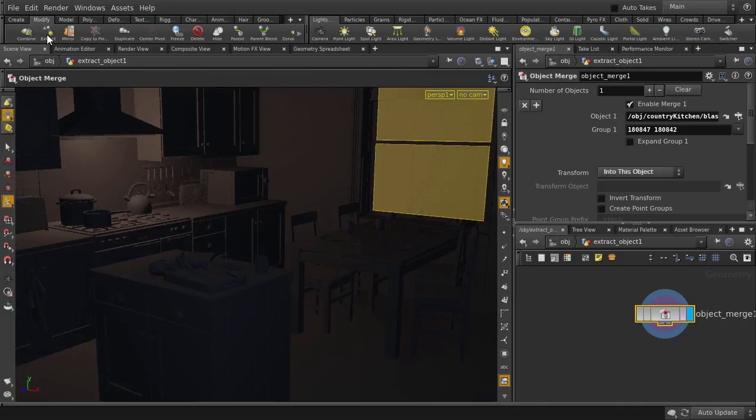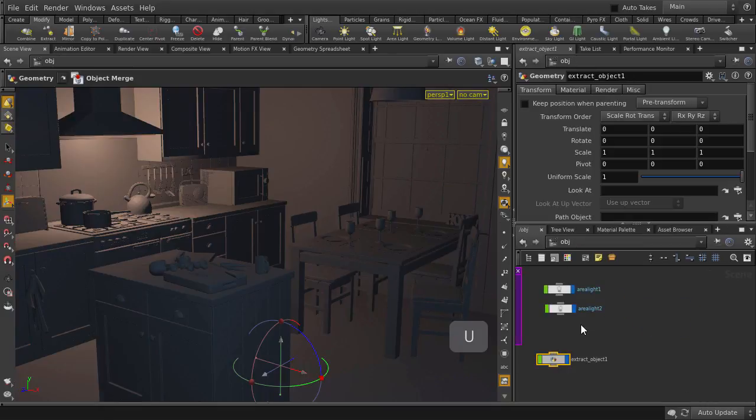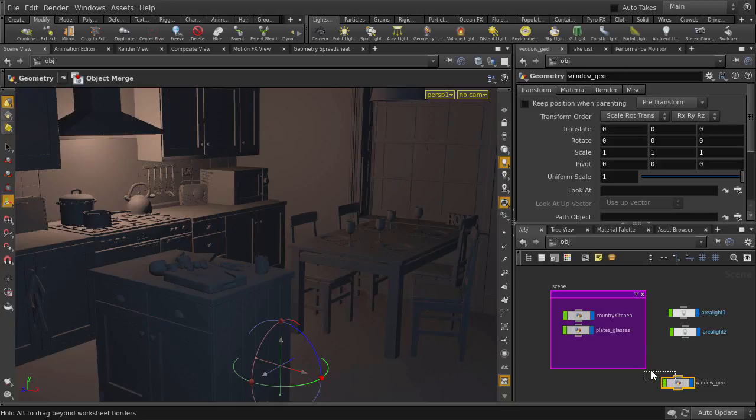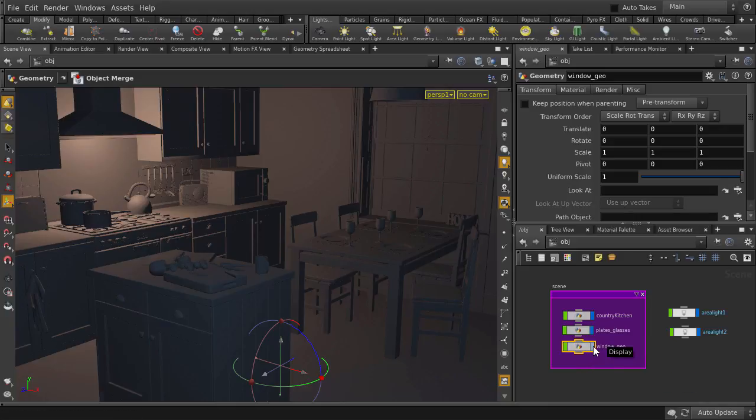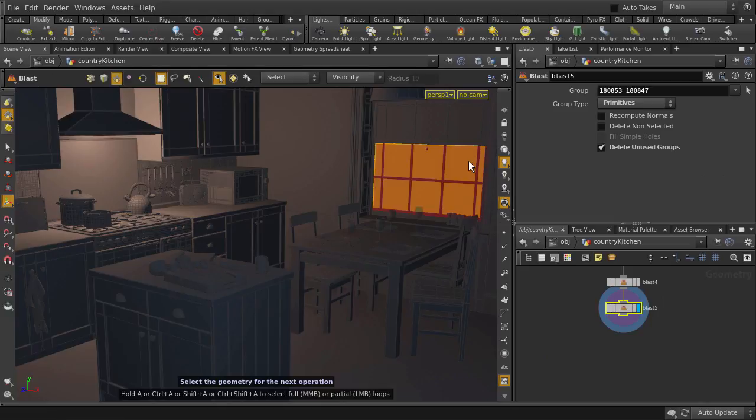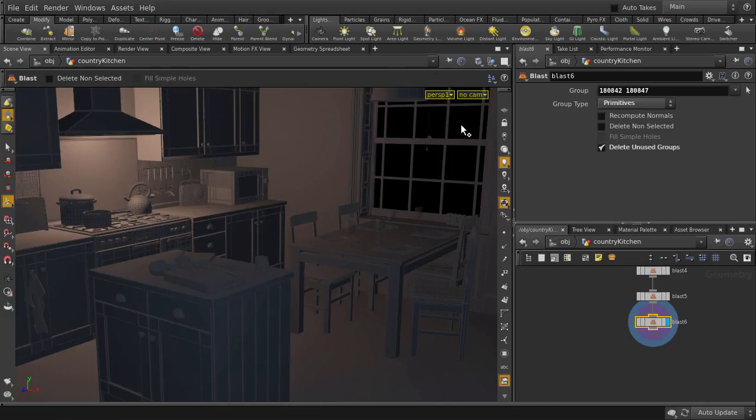You can see that we have a new object node from that window geometry here. Let's go back up to object level and we're just going to rename that. Let's put it together with the other object nodes. Turn off visibility on it and we can still see the windows. That'll be because we didn't delete the original window faces. The extract node only duplicated the selected geometry. So let's grab them and delete them.